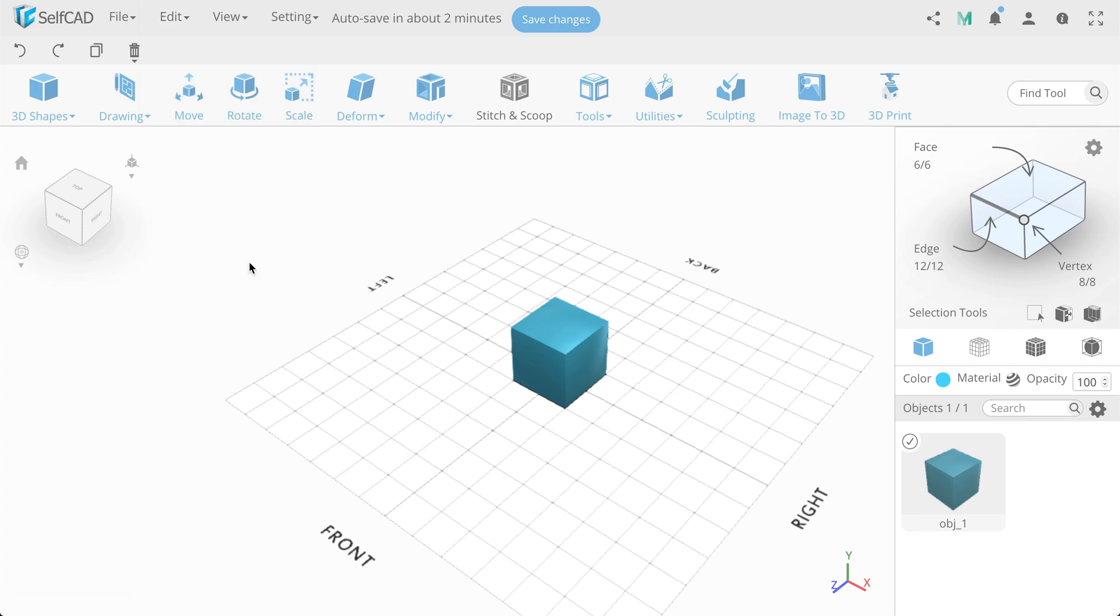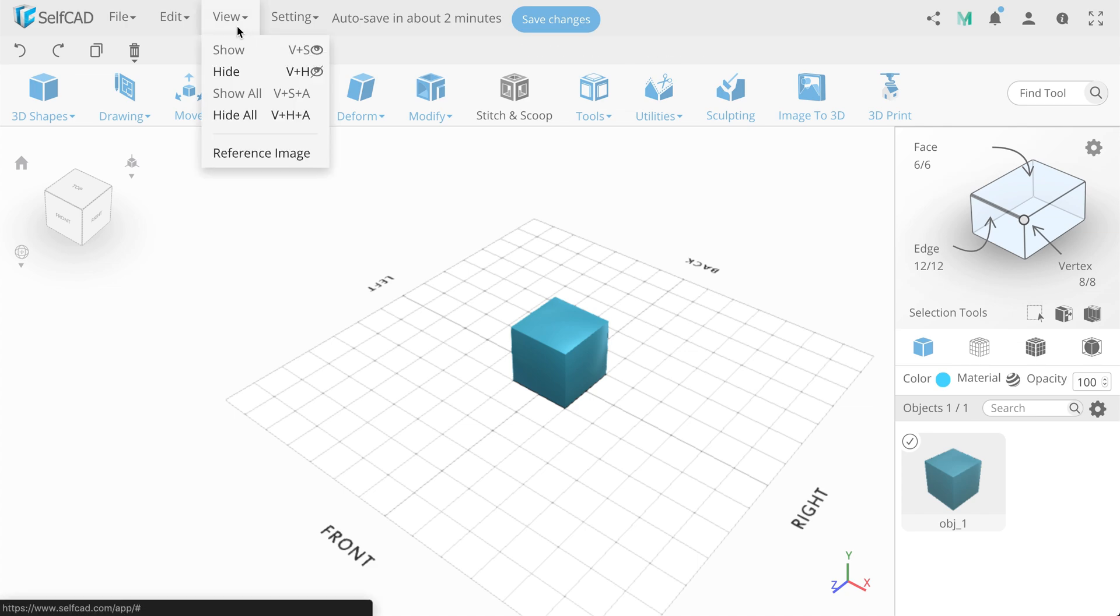The next tab, View, for working with the display of objects. We have Show, Hide, Show all, Hide all options here.